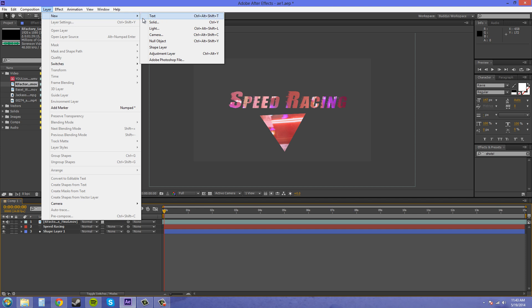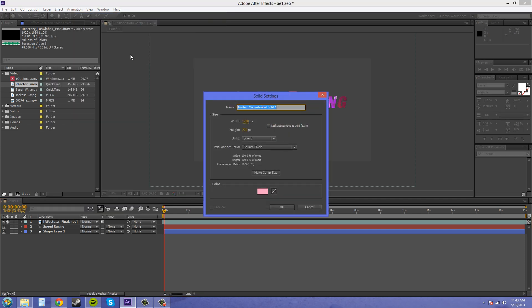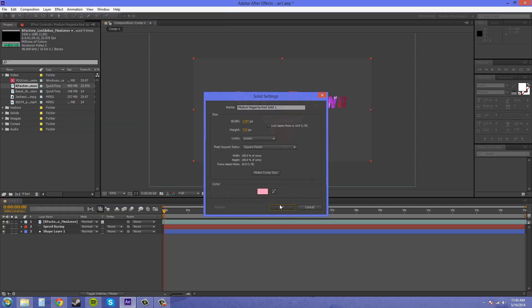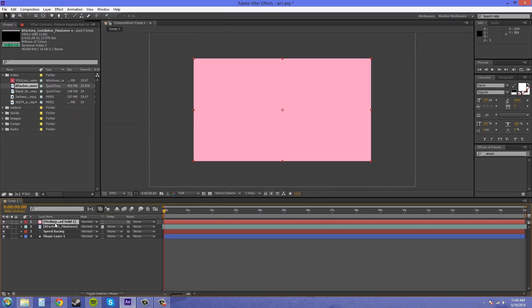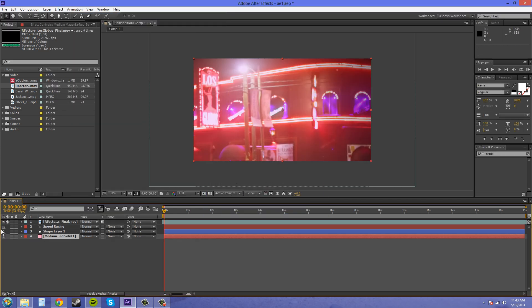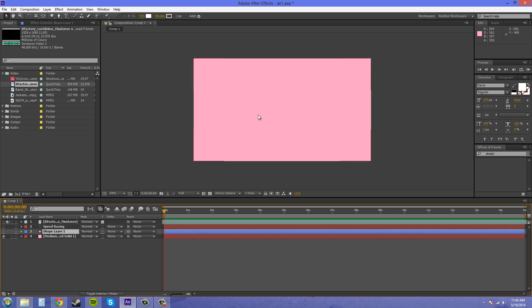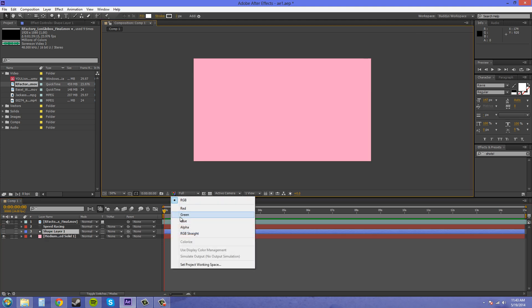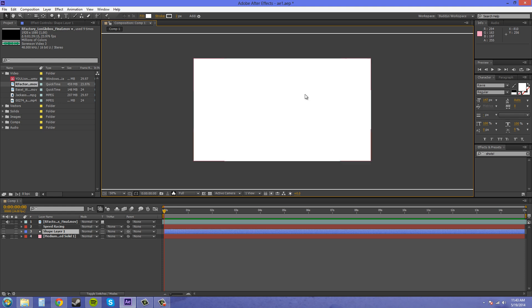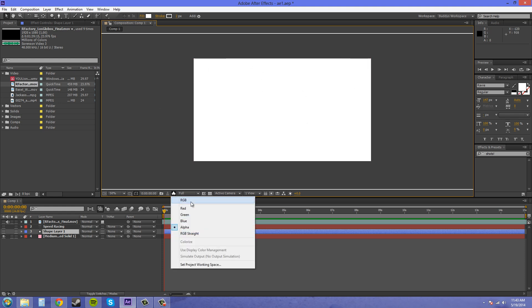If you have a piece of footage that has no alpha at all, which I'll show you like this solid right here, it has no alpha. It's just all white.